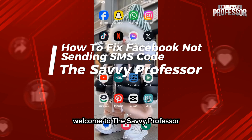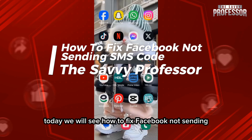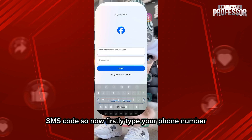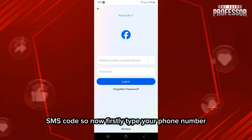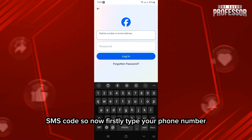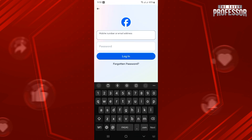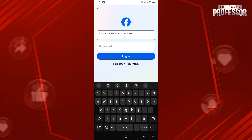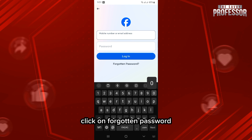Hello there, welcome to the Savvy Professor. Today we will see how to fix Facebook not sending SMS code. First, type your phone number and after typing click on 'Forgotten Password'.